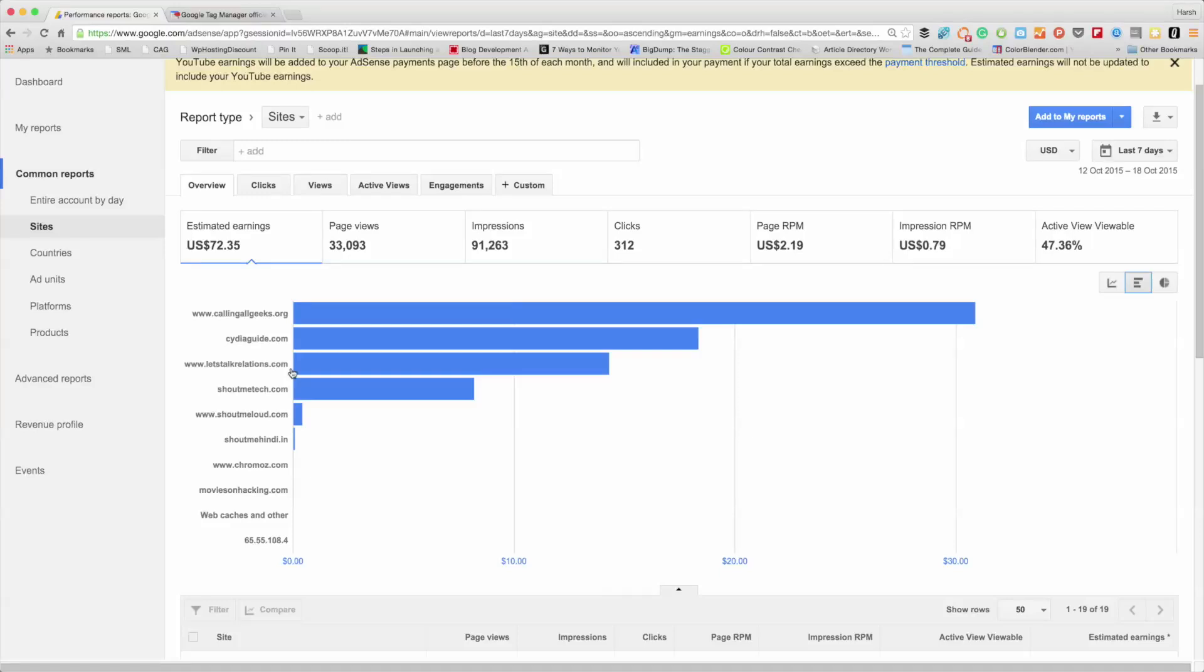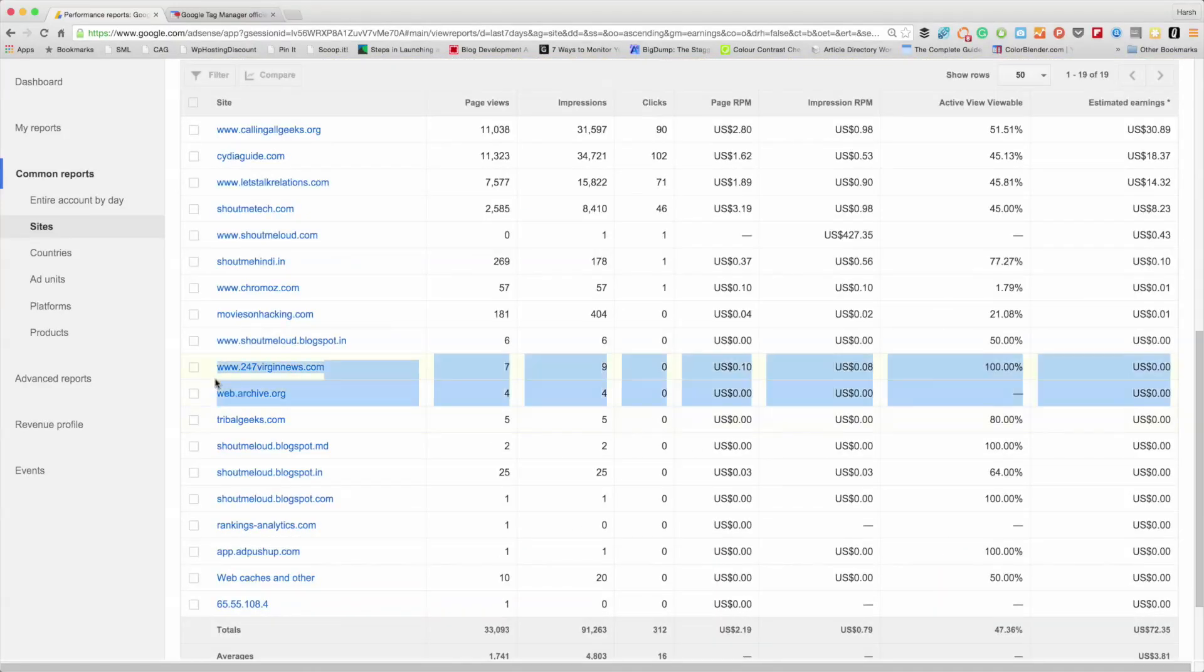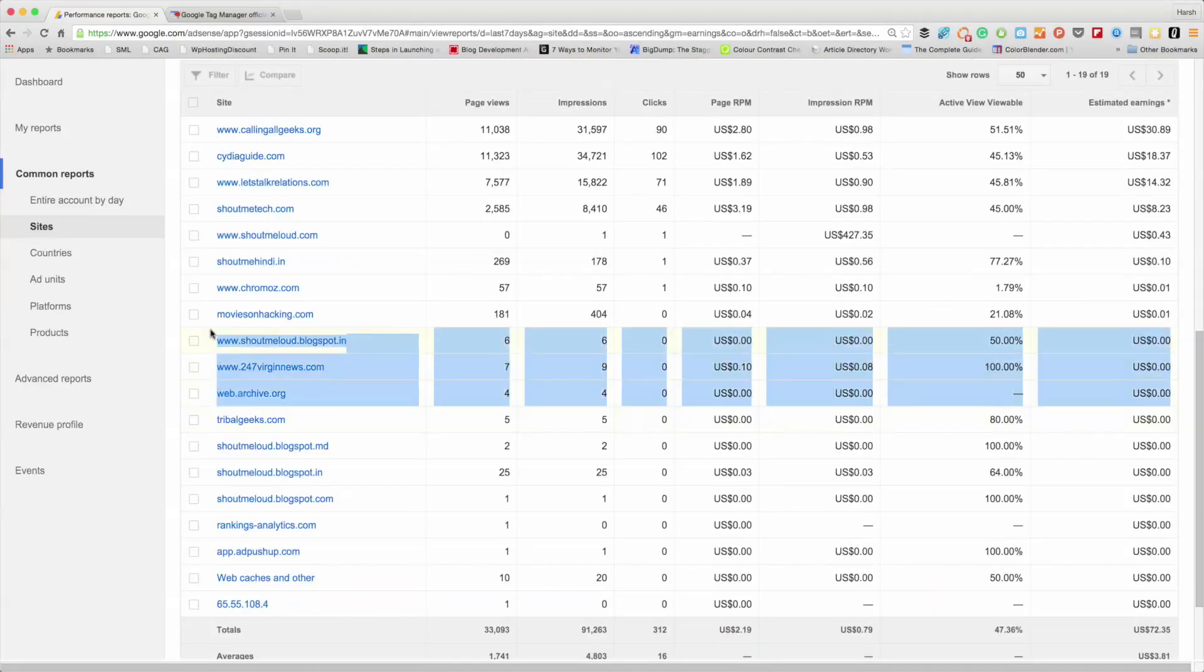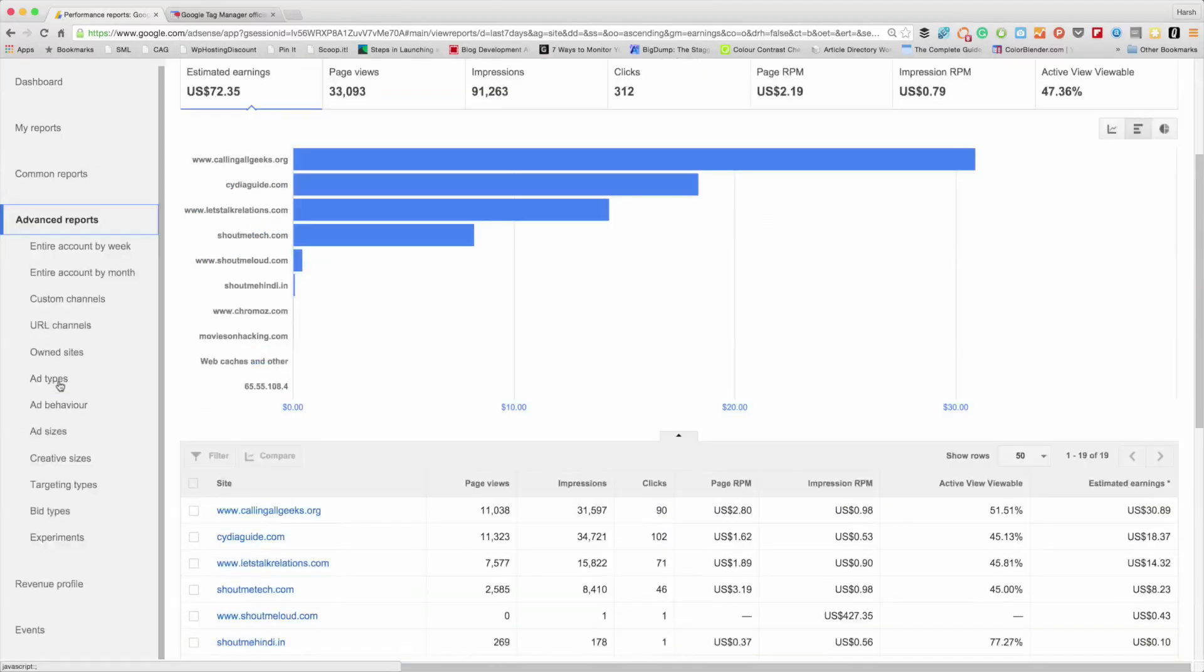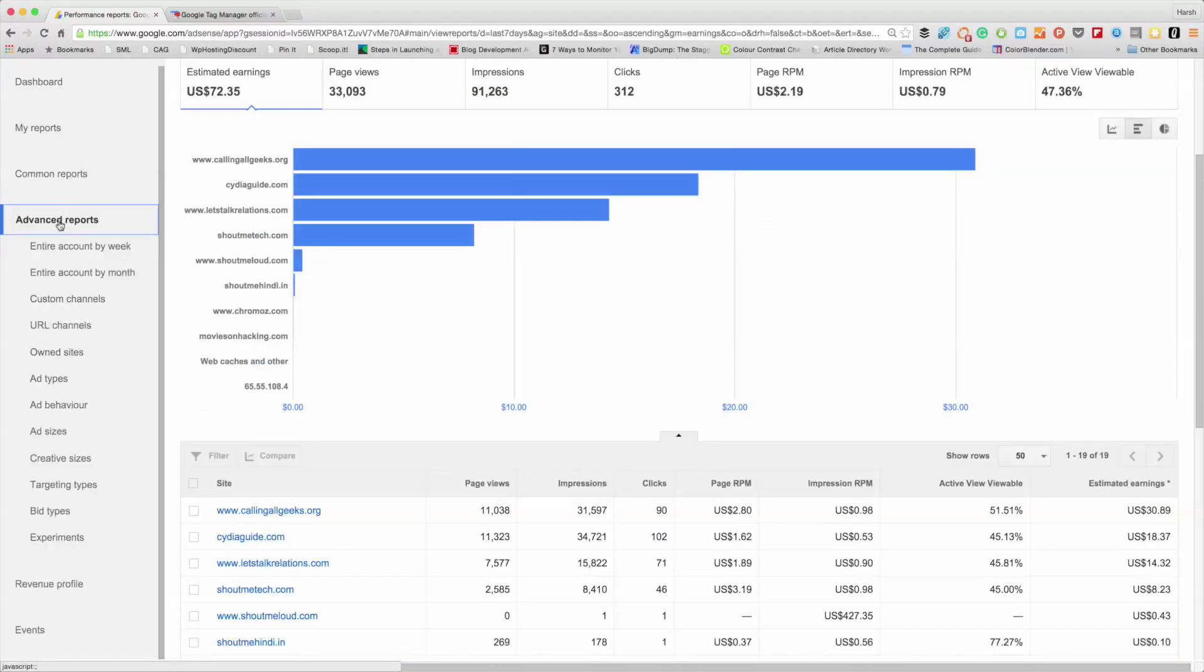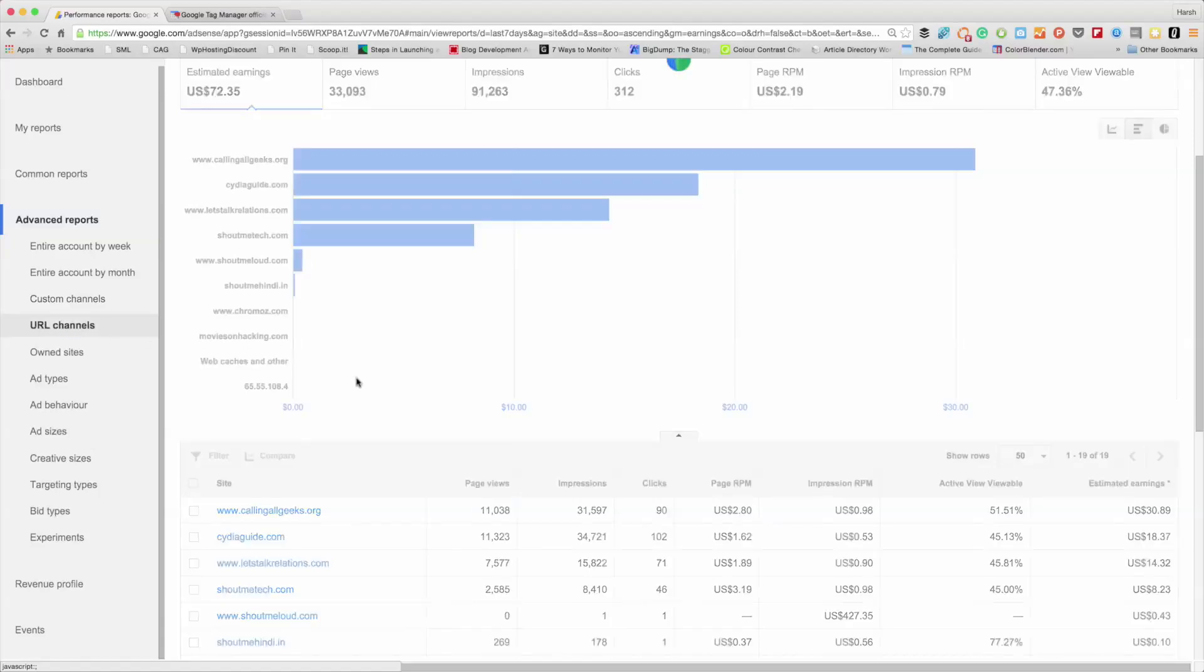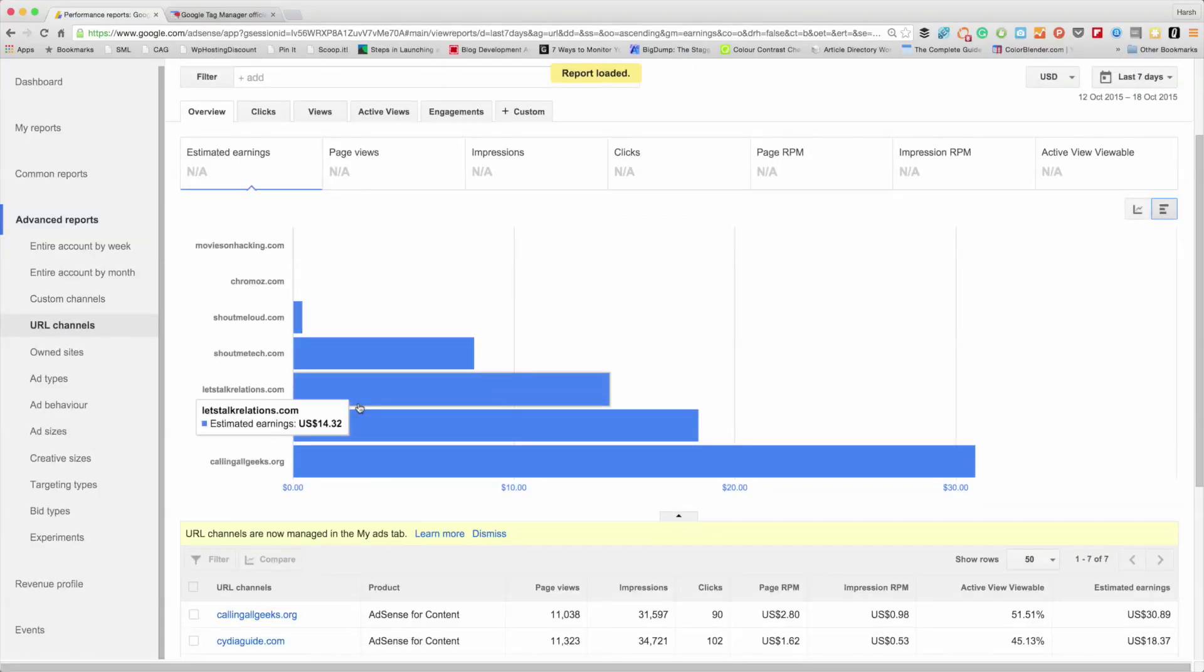Here you'll see all those websites where your ads are running. So I'm seeing a few websites which are not even mine, but my AdSense ads are showing there. What you can do is click on Advanced Report, click on URL Channels, and this is where you'll see the major benefits.